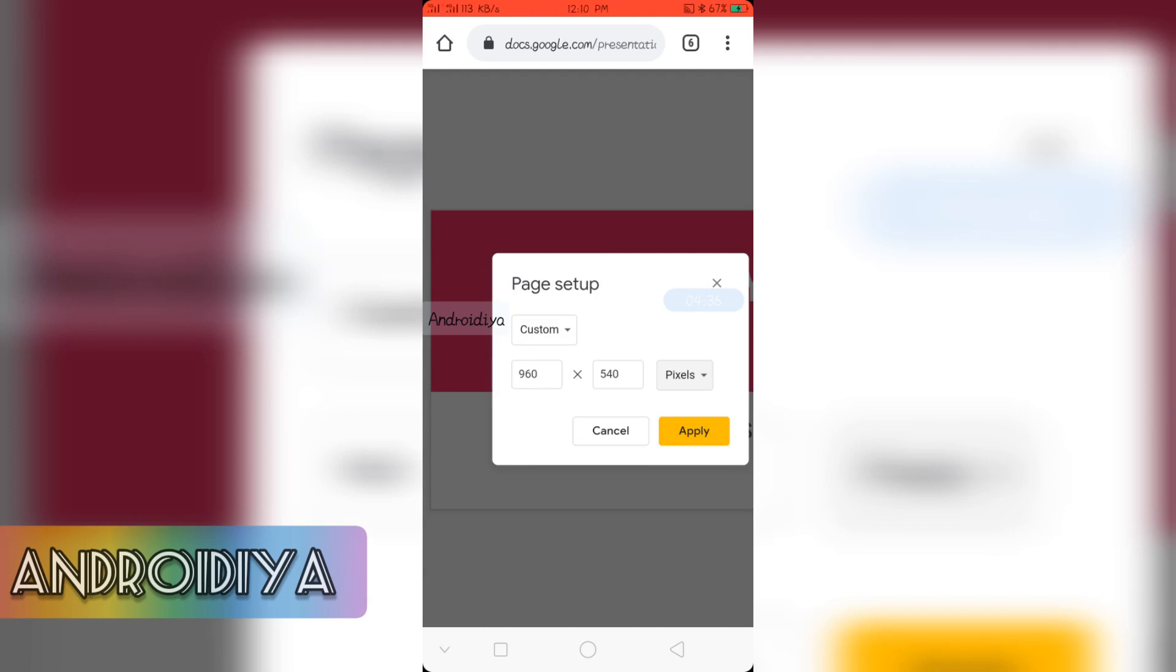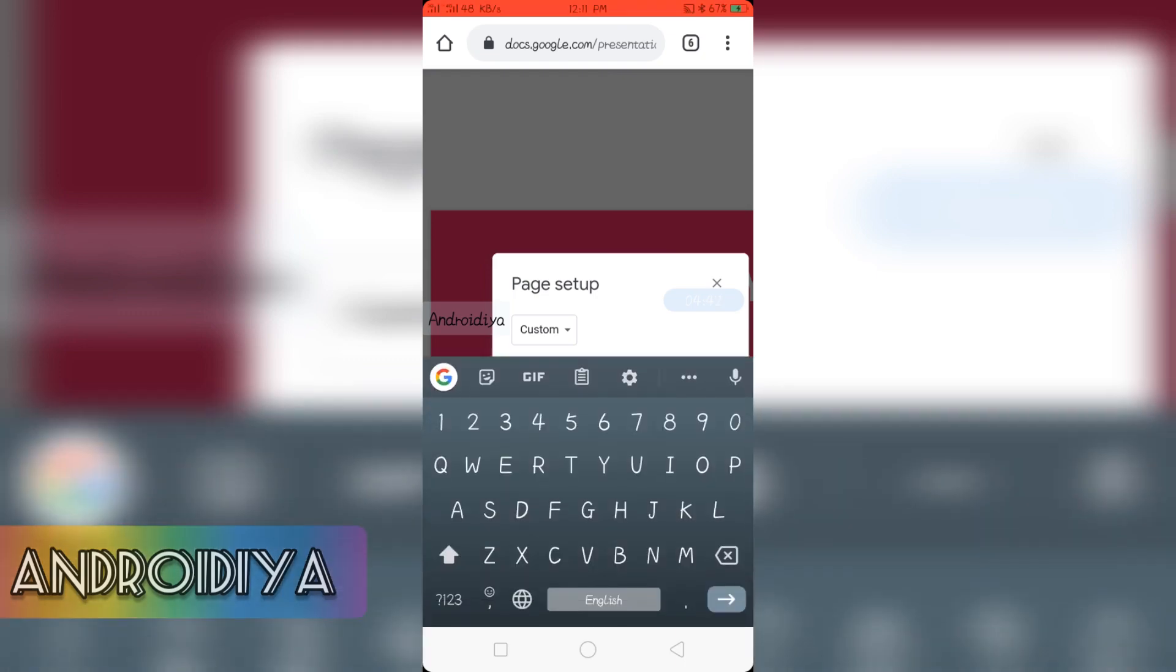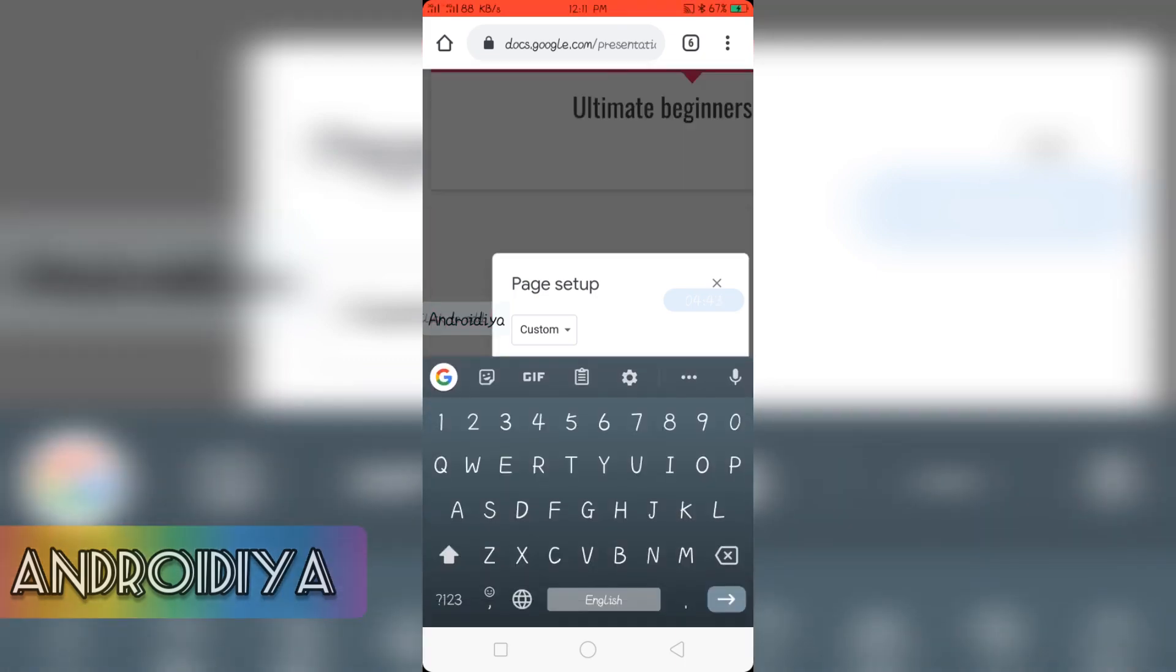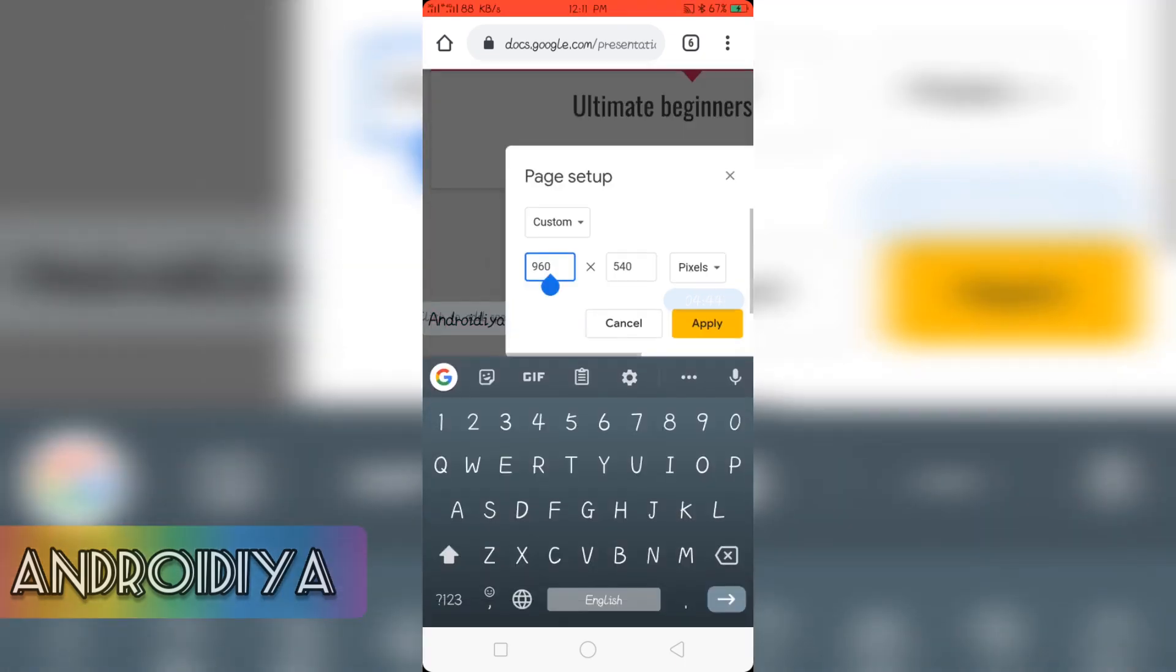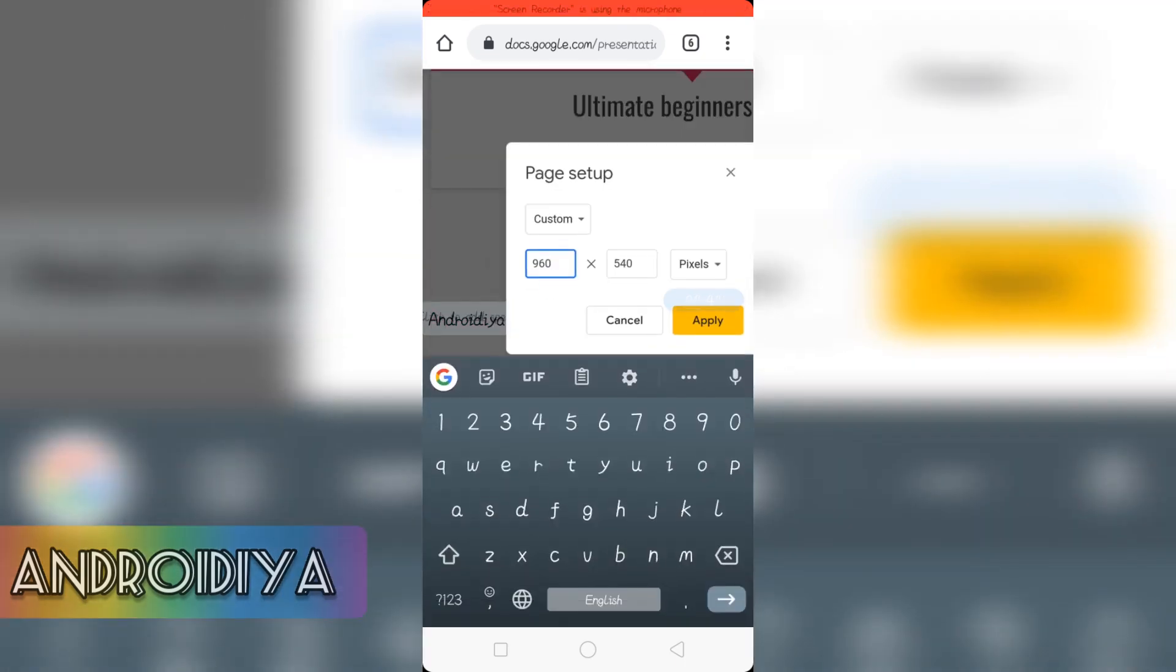So select 960 by 540. And you can even choose higher options like 1080p by 1920.